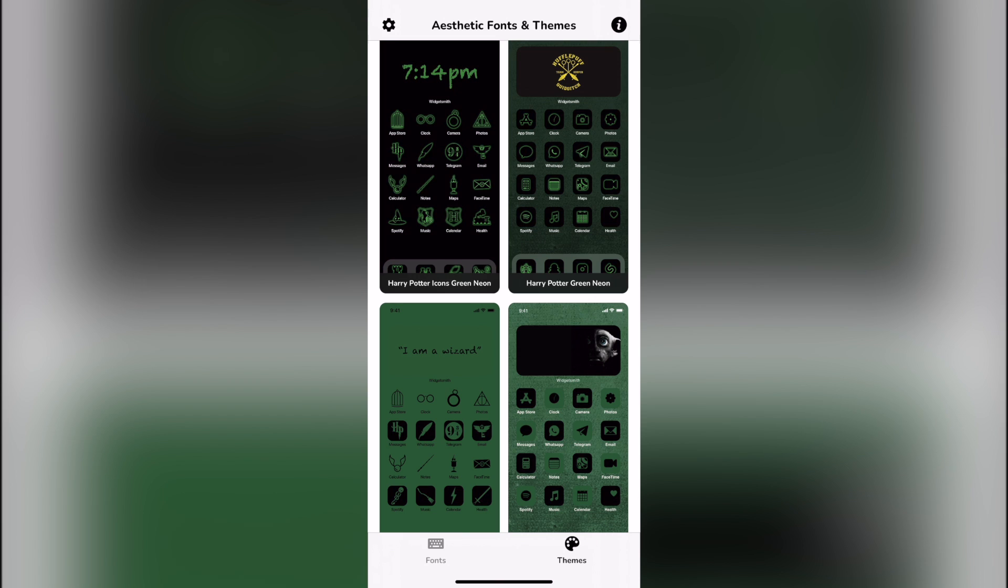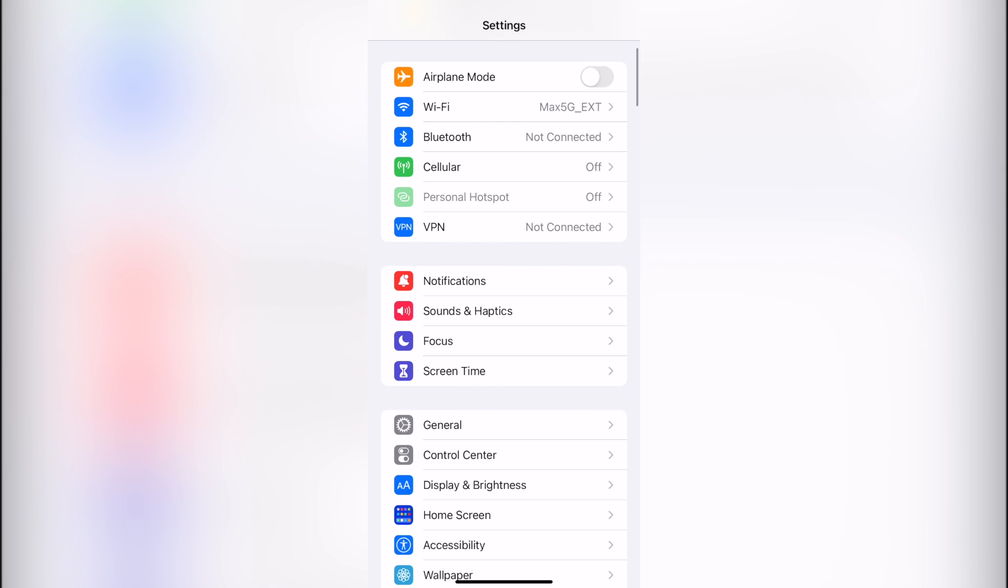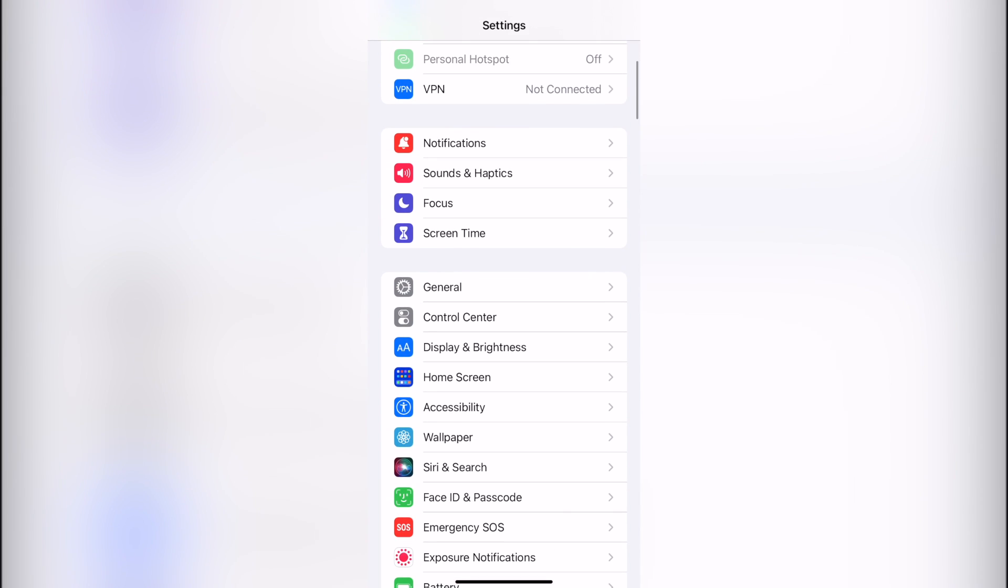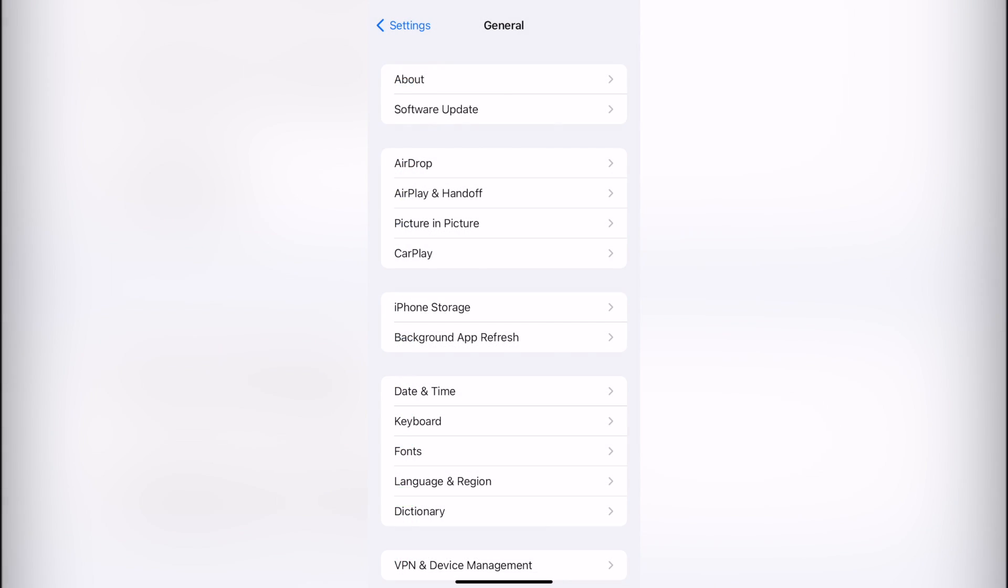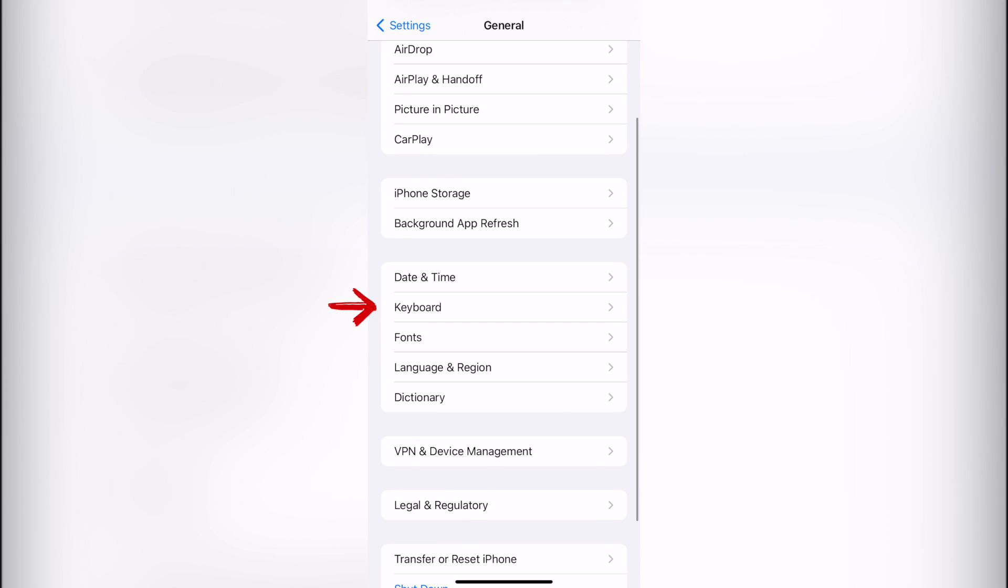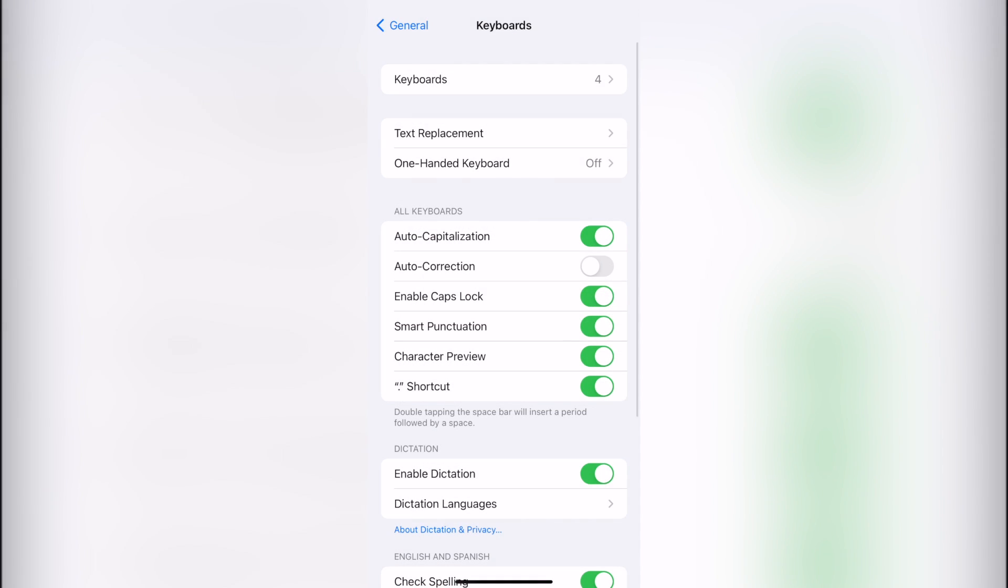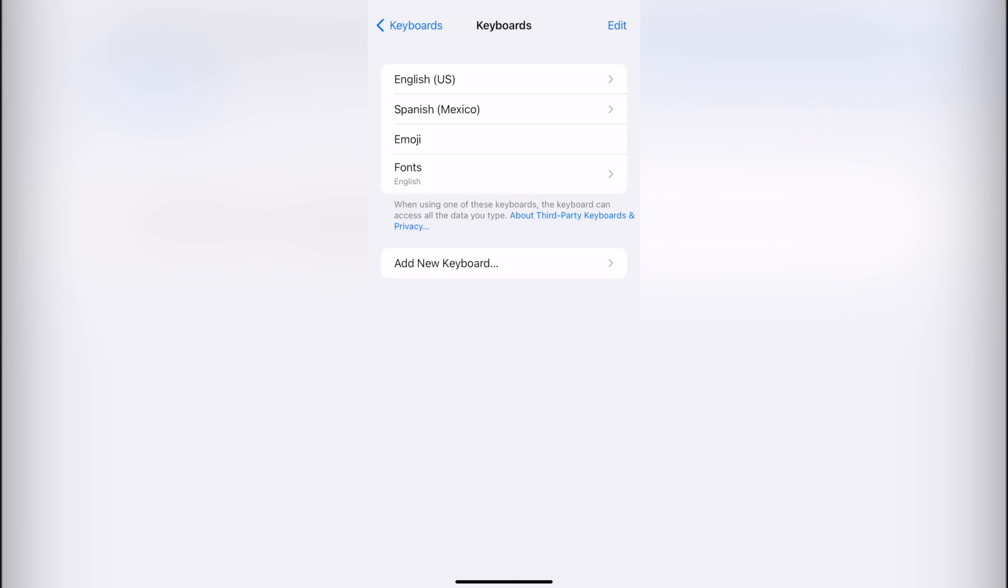You want to go into the settings of your iPhone. In here, you want to locate the general option and look for the keyboard option. And inside, let's click into keyboards.